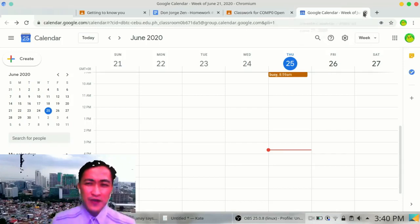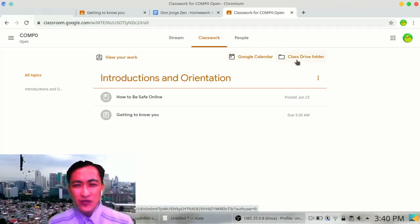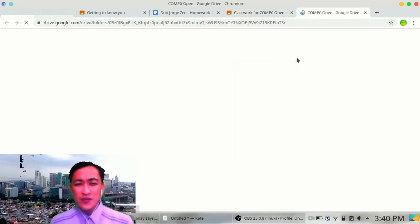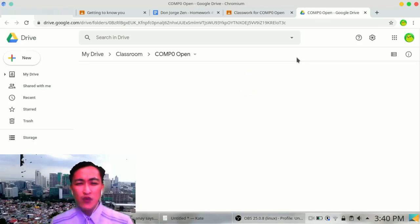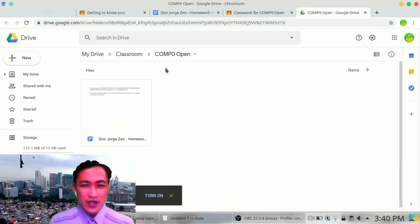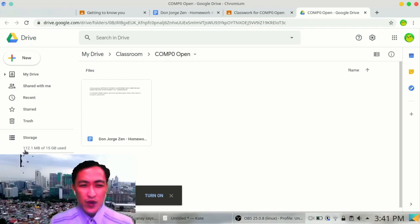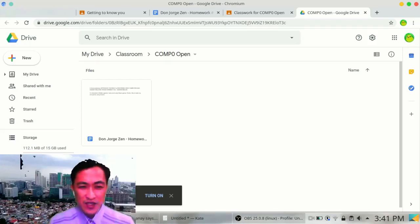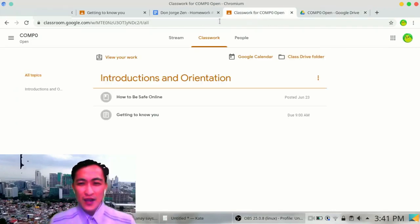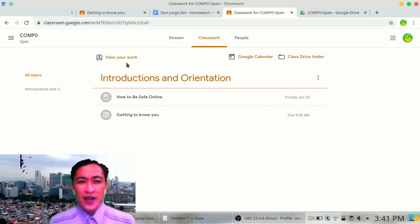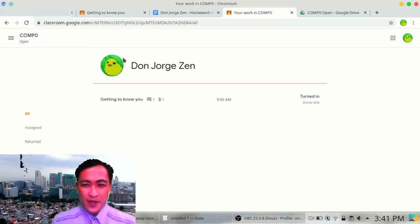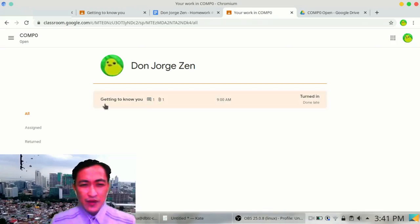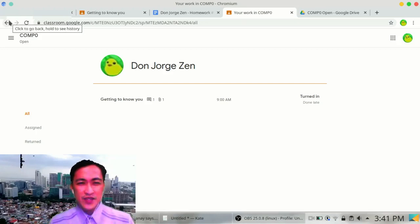What else? Apart from Calendar, I can close this one now. What else can we access? We can access your Class Drive folder. That's where your teacher sometimes could drop the files that he or she wants you to open. So it instantly opens Google Drive. And this is your Google Drive actually. It says 112.1 MB of 15 GB being used. That means you have as much as 15 GB to use. That's lots of storage. So we got the Class Drive folder, Calendar. And of course, you can view your work. So you have your first work, 'Getting to know you.' You have turned it in. And that's good. That's very good.